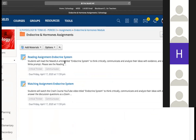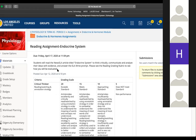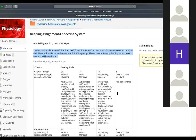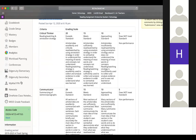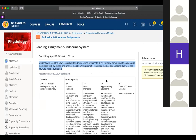The first one is a reading assignment. Students will read the Newsella article titled 'Endocrine System' to think critically, communicate, and analyze their ideas with evidence, and complete the ELA writing prompt. Please see the reading grading rubric to see how you will be evaluated. You're going to read that article — to find it, you have a link called Newsella right here. Daisy is going to open up that Newsella article for everyone to see. I only have 22 people signed on to Newsella, so some people still haven't done it.